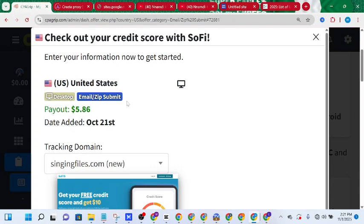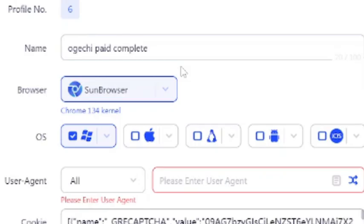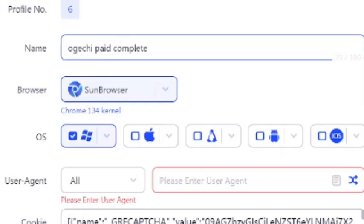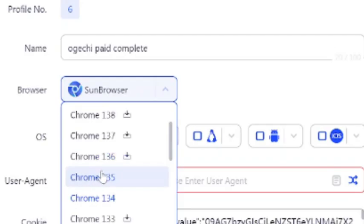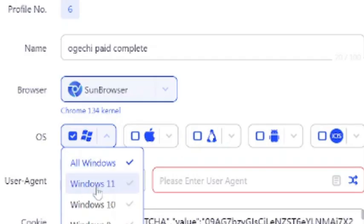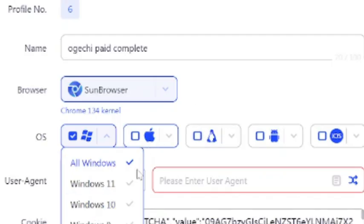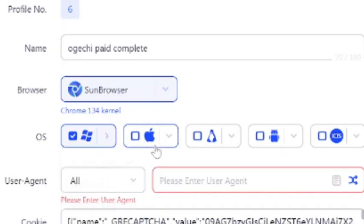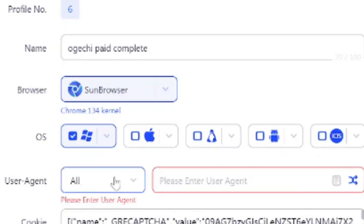Now for setting up the system and getting the user agent: the first thing you need to do is create a profile and give it a name, then come down and select the type of browser you want — Chrome, Firefox, or any browser of your choice. Next, come down to select the operating system, such as Windows 11 or Windows 10. You can see different devices available. The most important part of this process is how to get an active user agent that will work for you.